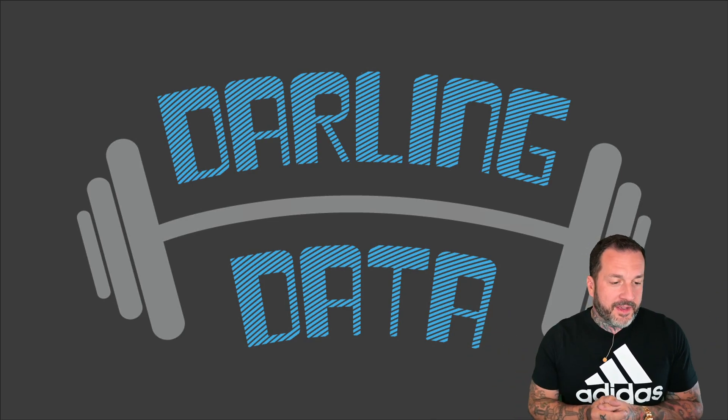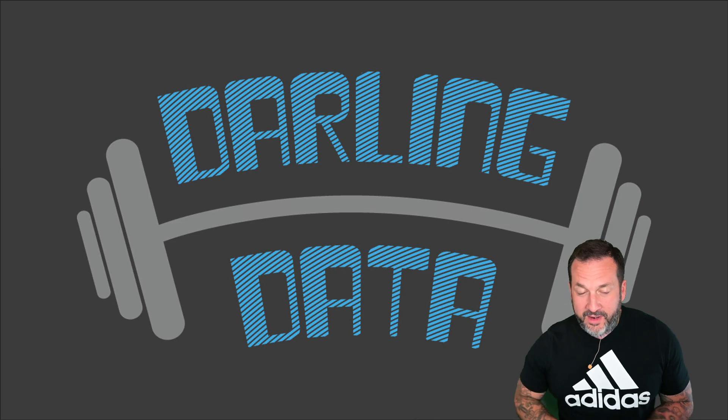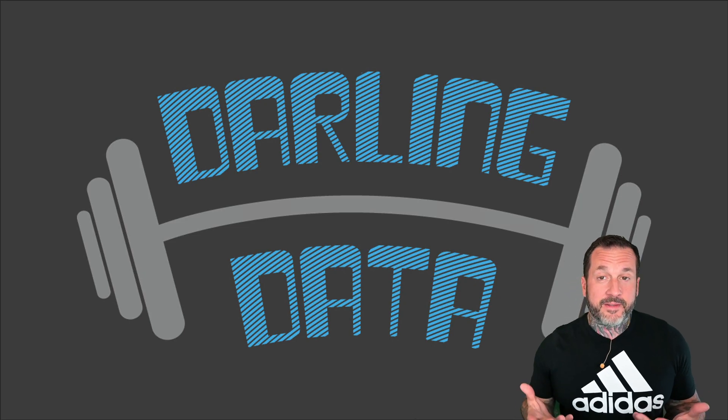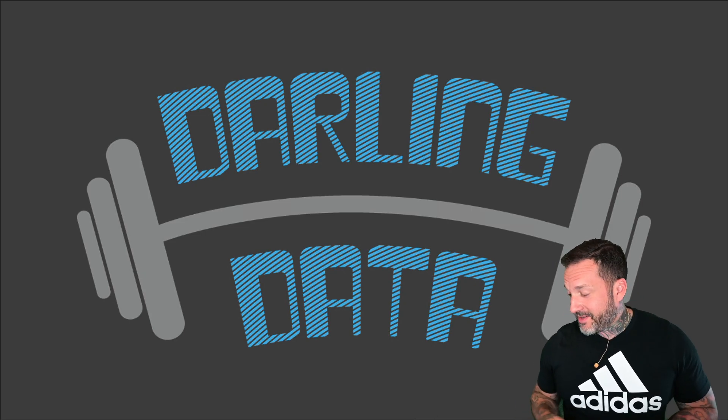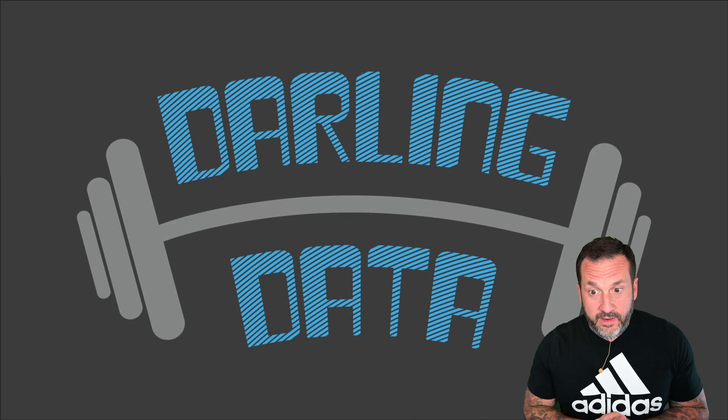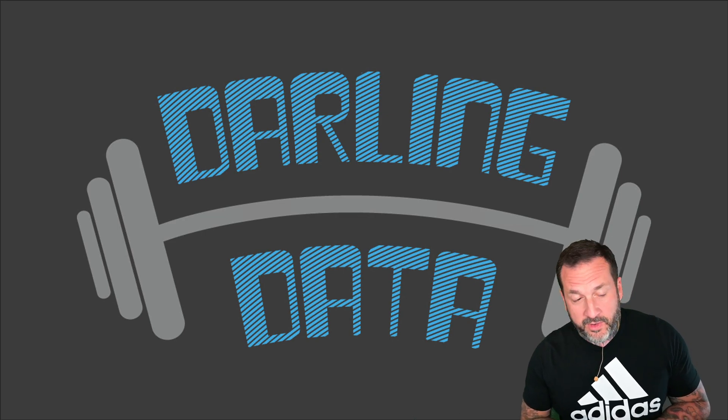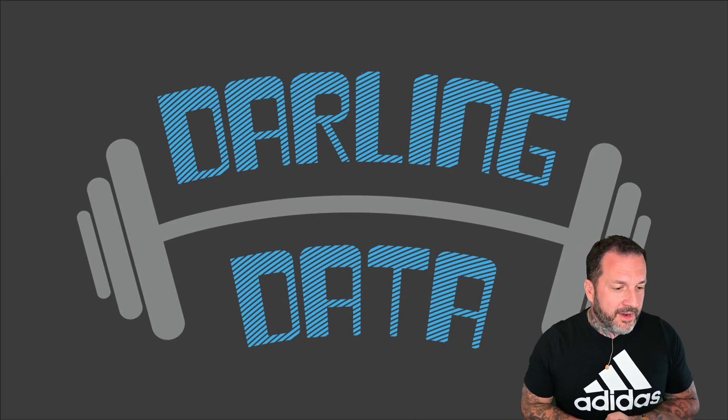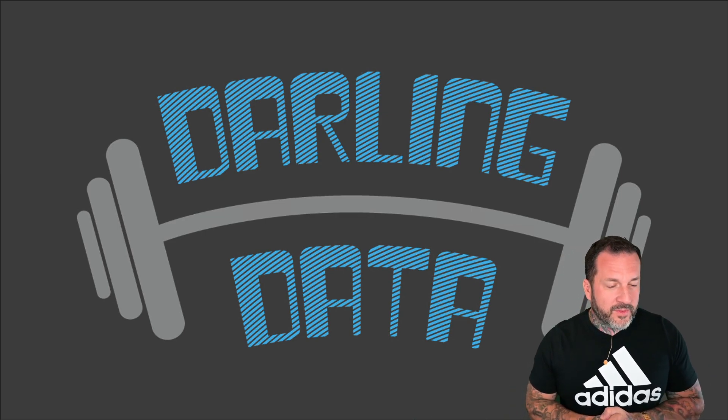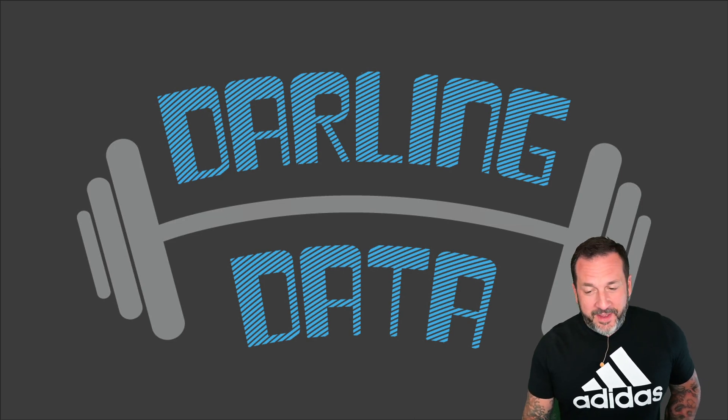Your friend, Eric Darling here with Darling Data, and today, actually I should say tonight's video, we're doing some night recording for reasons that I don't have to explain to you.